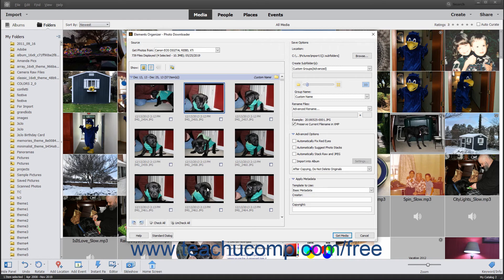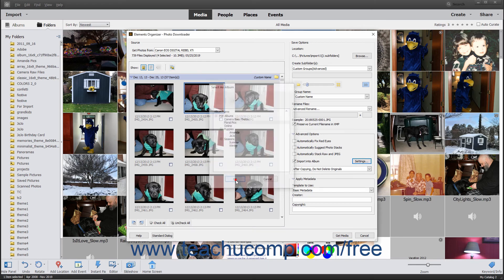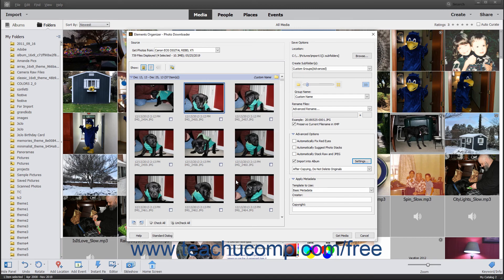To apply Advanced Options to all the selected photos when importing them, expand the Advanced Options section at the right side of this dialog box if needed. Then check any checkboxes for the advanced settings to apply. The available settings are Automatically Fix Red Eyes, Automatically Suggest Photo Stacks, Automatically Stack RAW and JPEG, and Import into Album. If you select the Import into Album checkbox, click the adjacent Settings button to open a Select an Album dialog box, click the name of the album you want to select, and then click OK. Creating and Managing Albums is discussed later in this course.